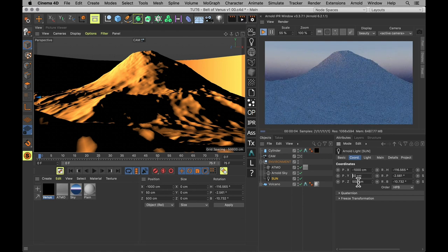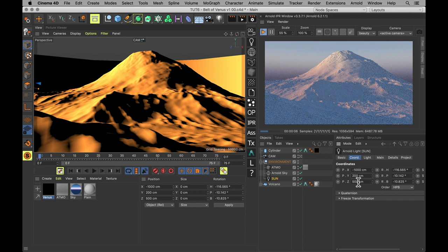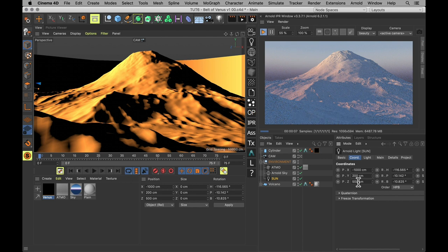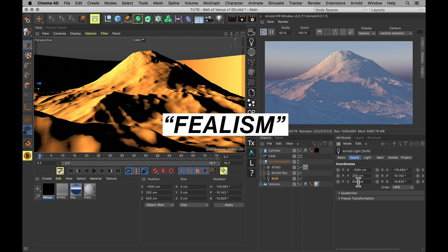So adding a belt of Venus to your scene adds a lovely bit of color, adds a bit of a sense of scale to everything, and adds just a bit extra both photo realism and feel realism.